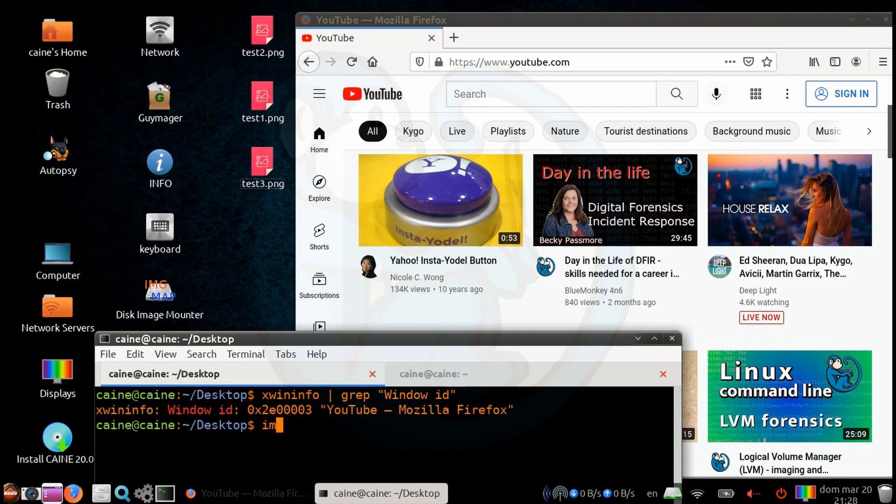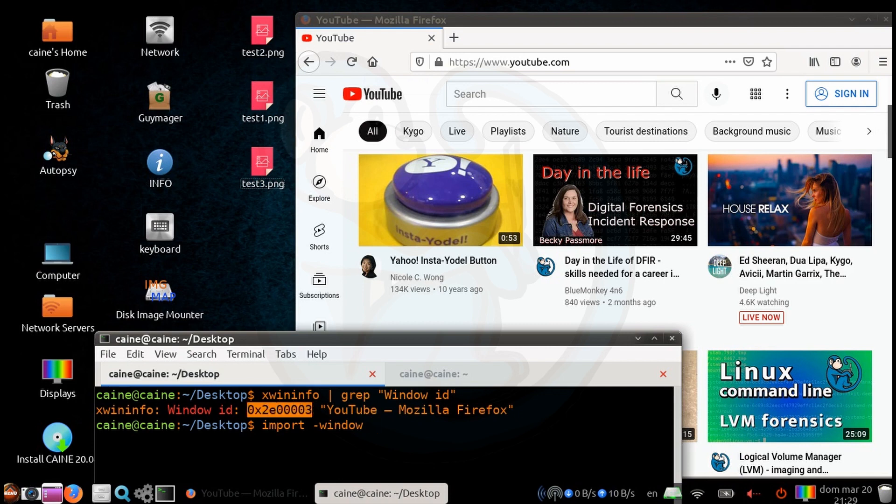So let's go ahead and run import again with the dash window option. And instead of root, we're actually going to copy and paste in the window ID that we just got from xwininfo. And let's save that to test4.png.